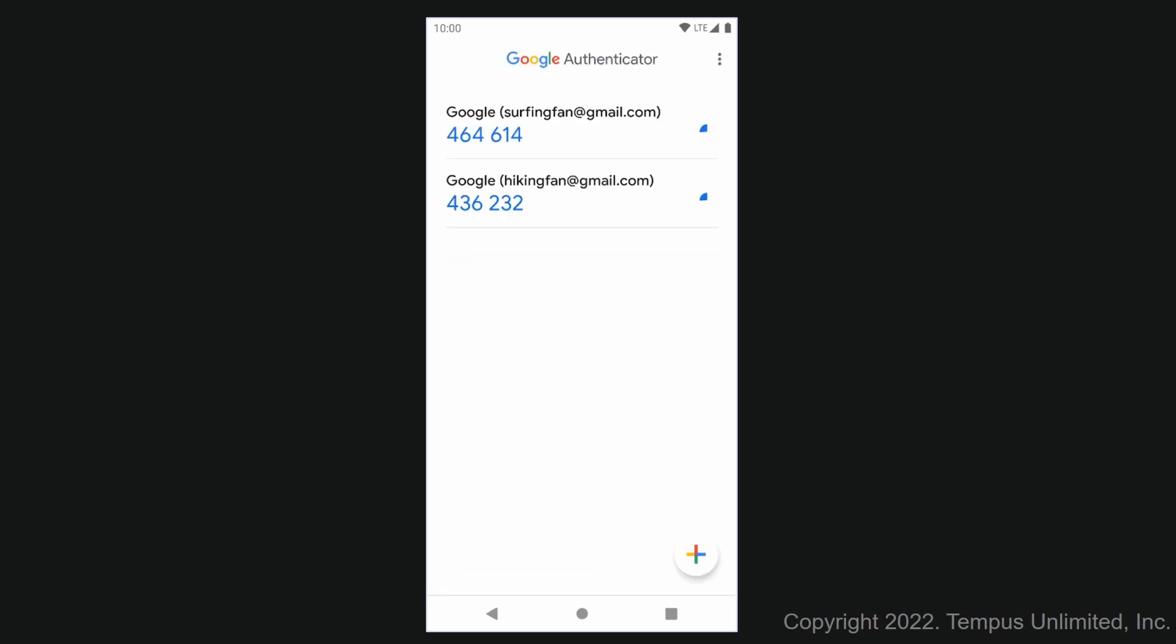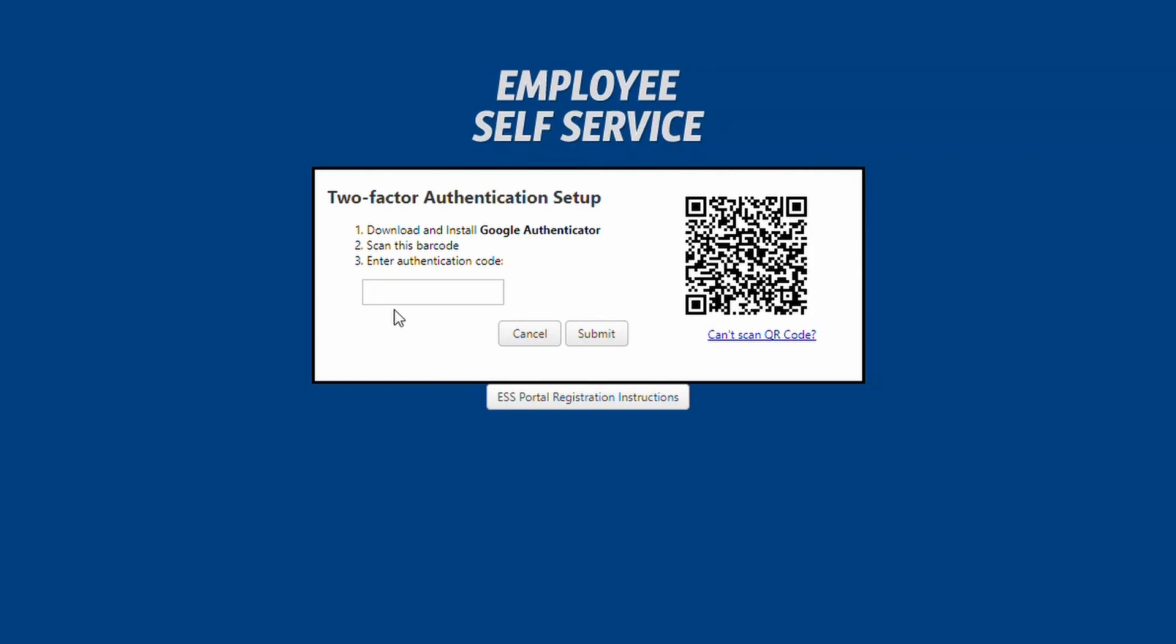In Google Authenticator, you will now see an account name that starts with PA and ends with the six digits of your e-number. Beneath the account name, a six-digit code will be displayed. Enter those numbers into the authentication code box in the portal without any spaces and click Submit.